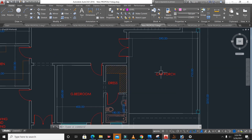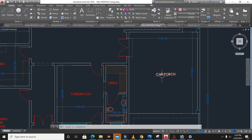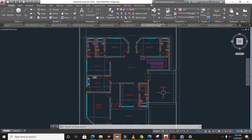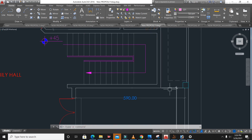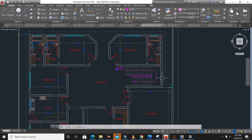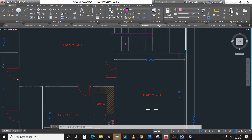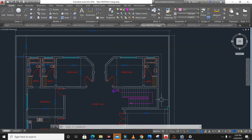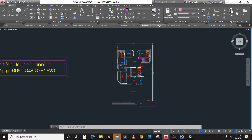This is the car porch — the length of the car porch is 7.1 meters and the width is 5.9 meters. We also have access from this car porch to the open passage side which is about 3 meters.